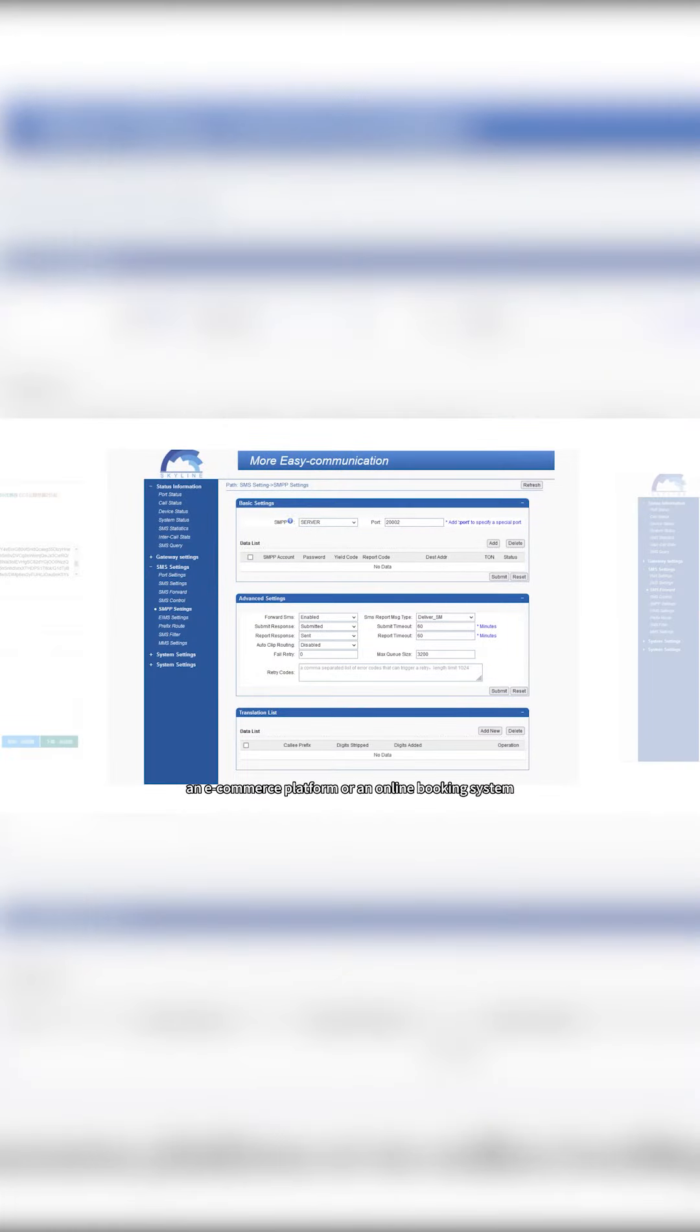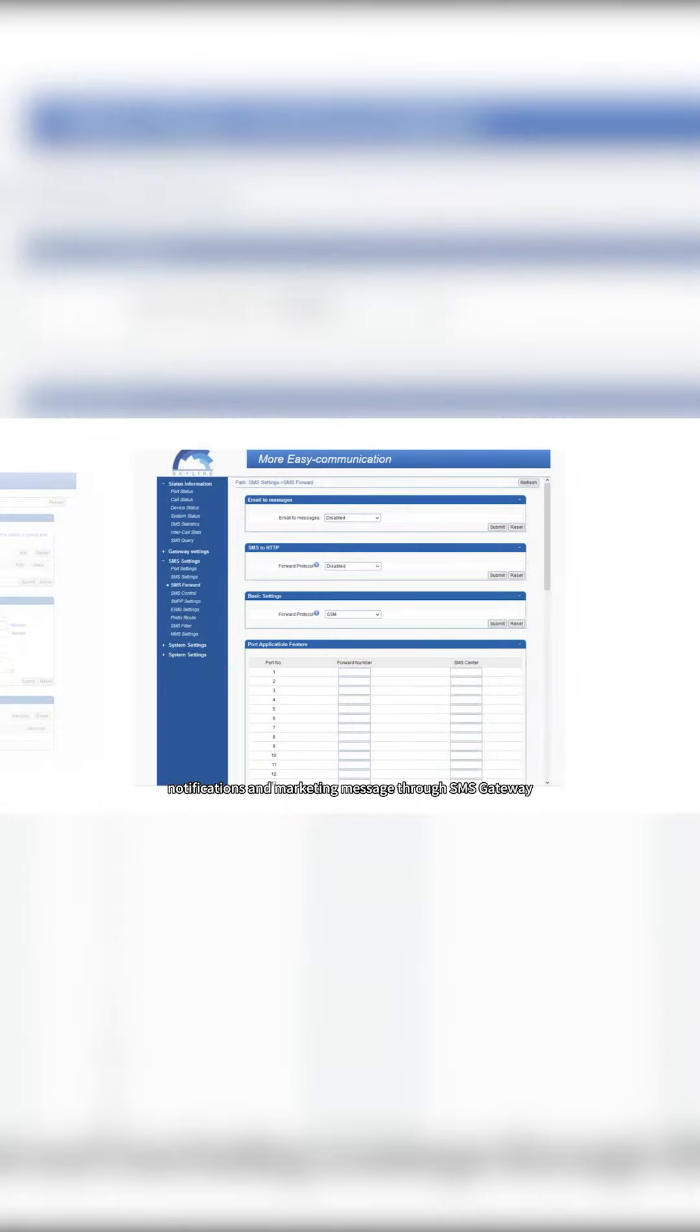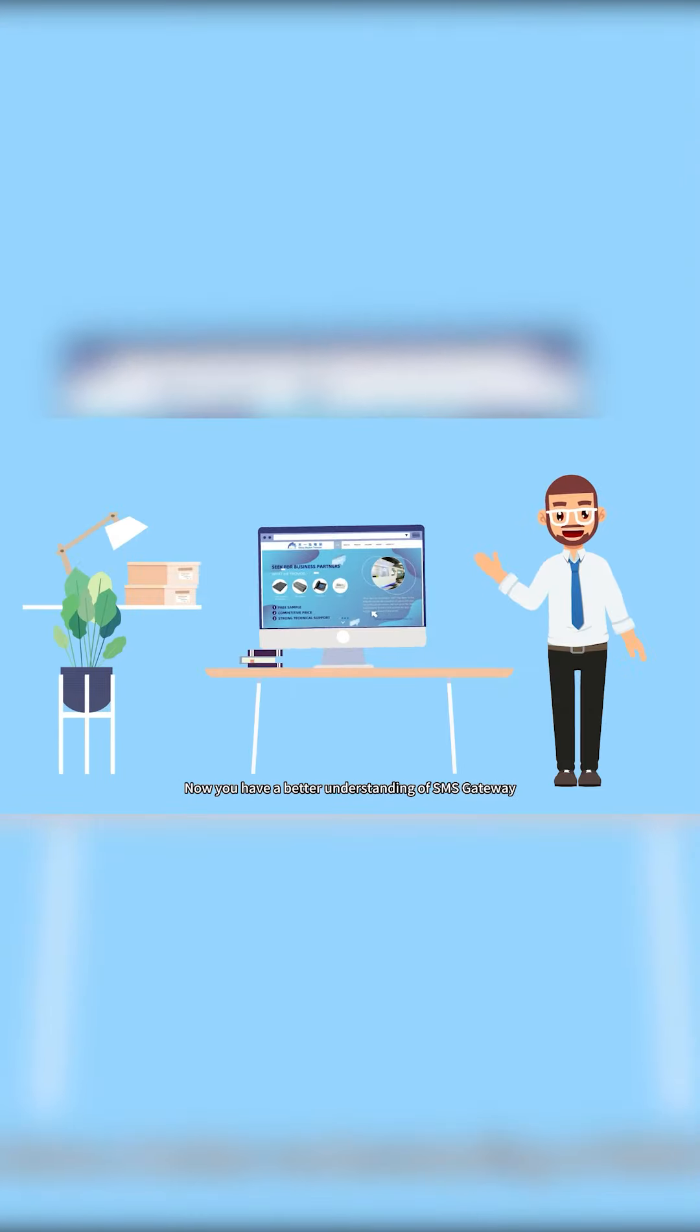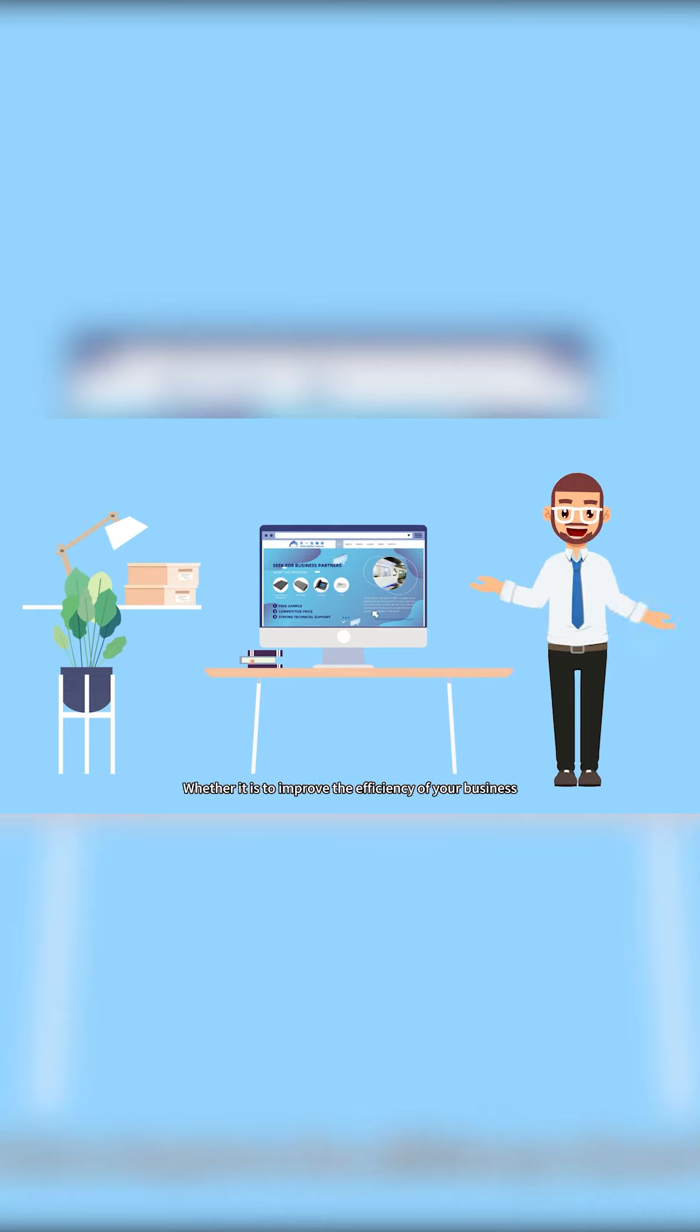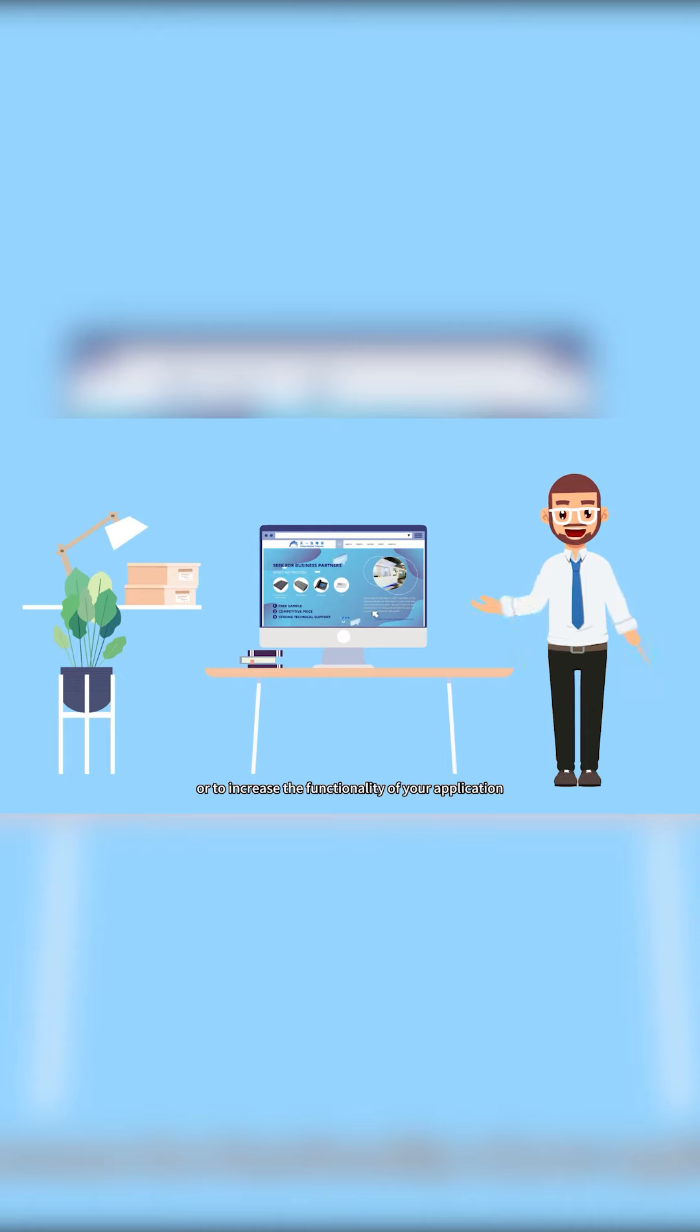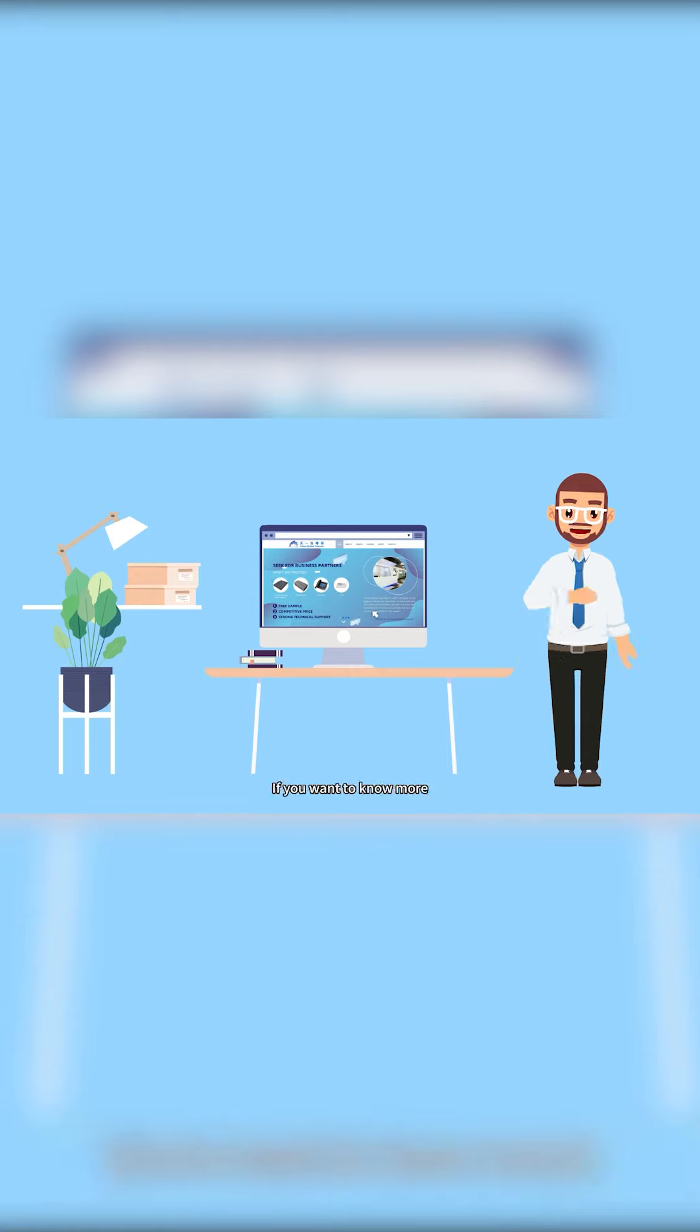Now you have a better understanding of SMS gateway. Whether it is to improve the efficiency of your business or to increase the functionality of your application, SMS gateway can provide you with a comprehensive solution. If you want to know more, please contact us. Thanks for watching.